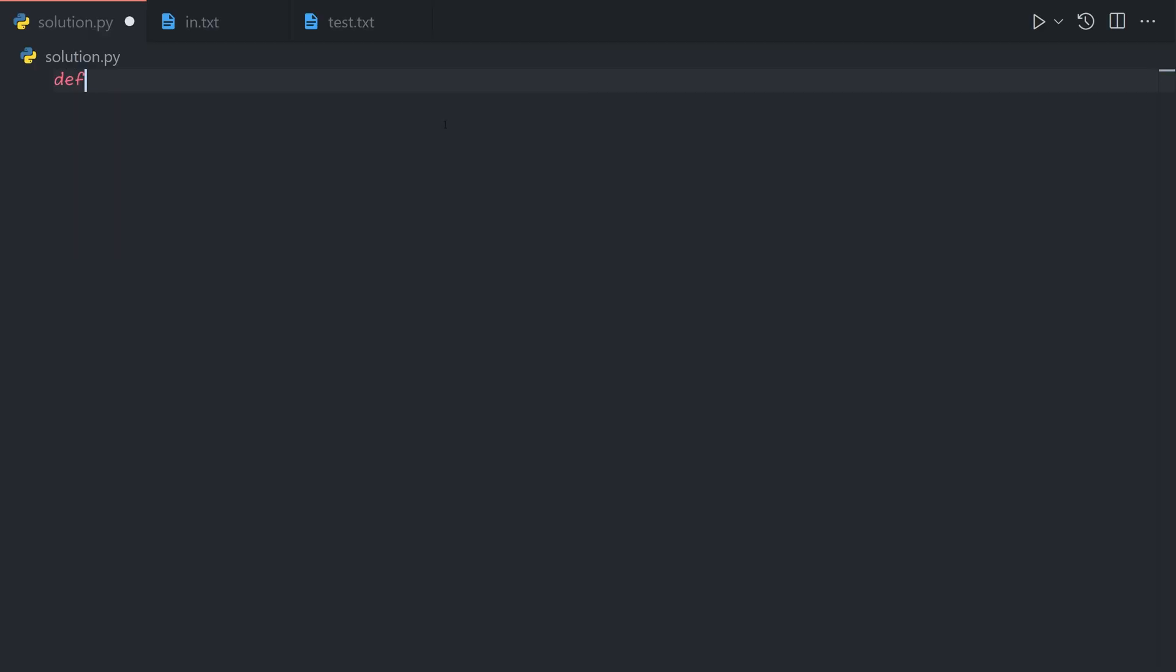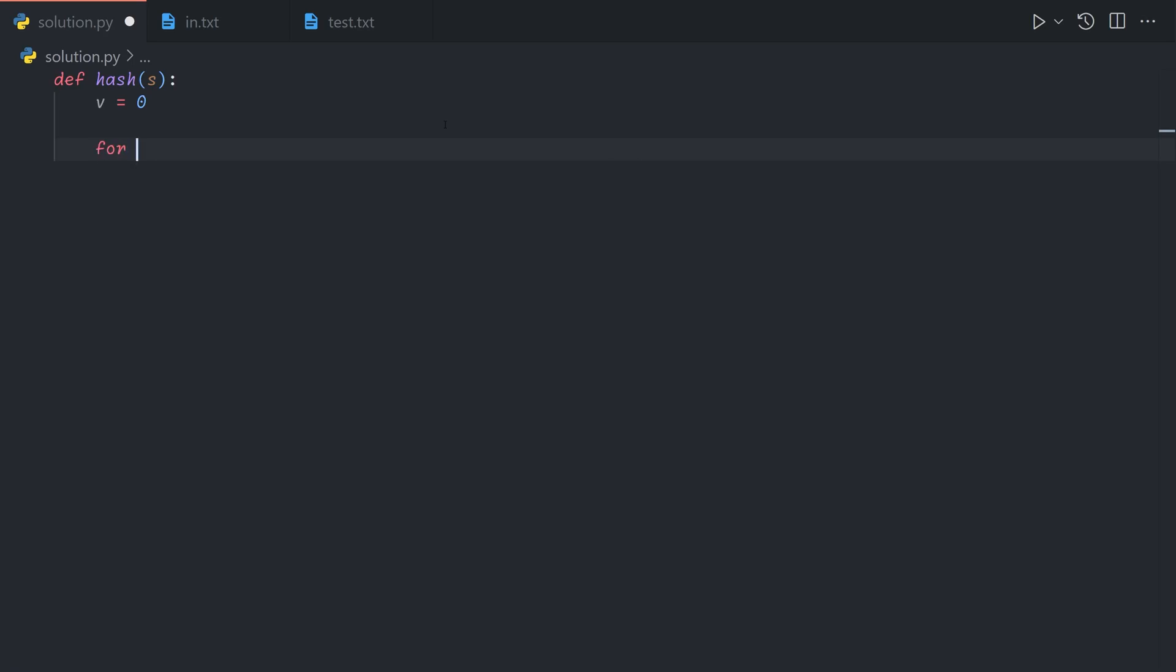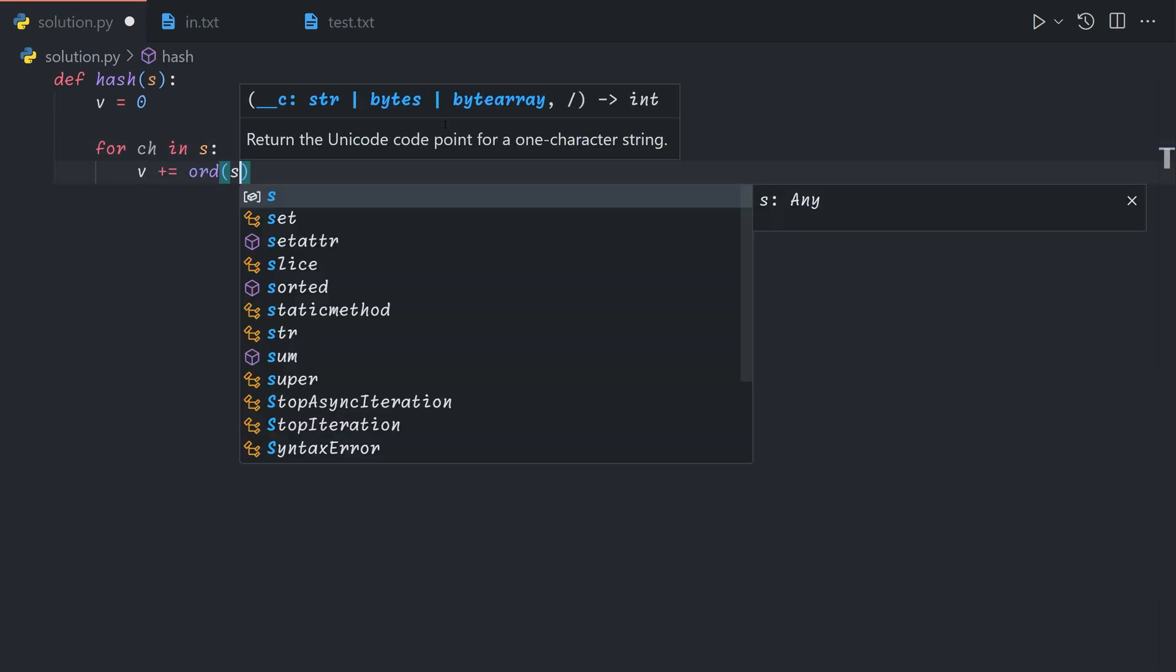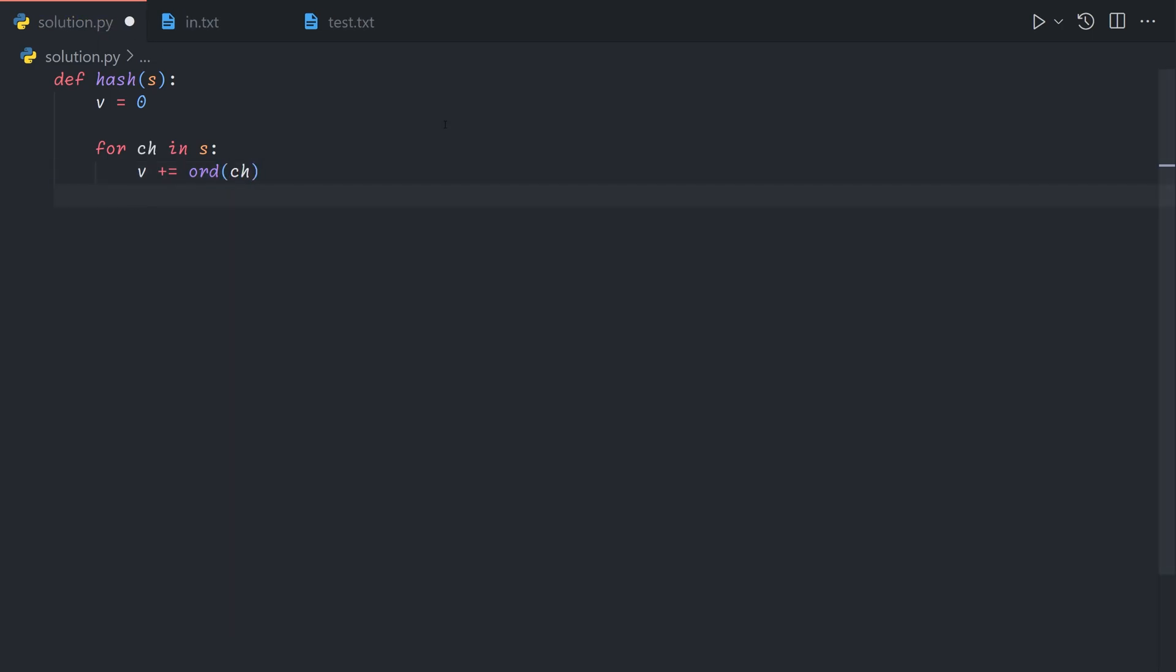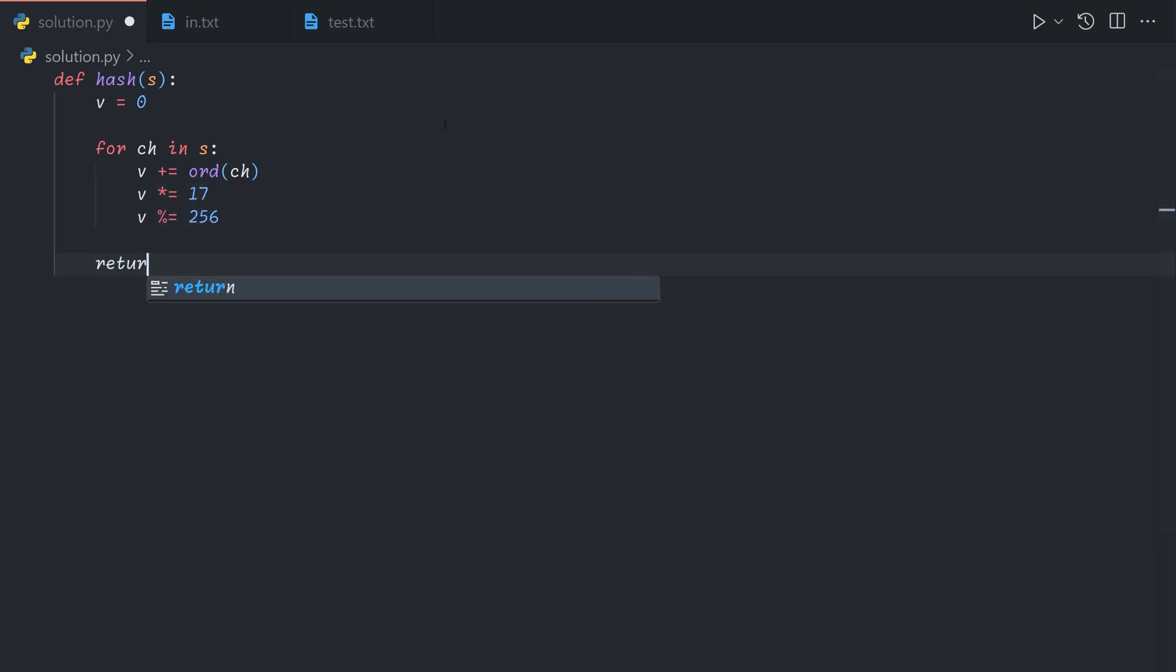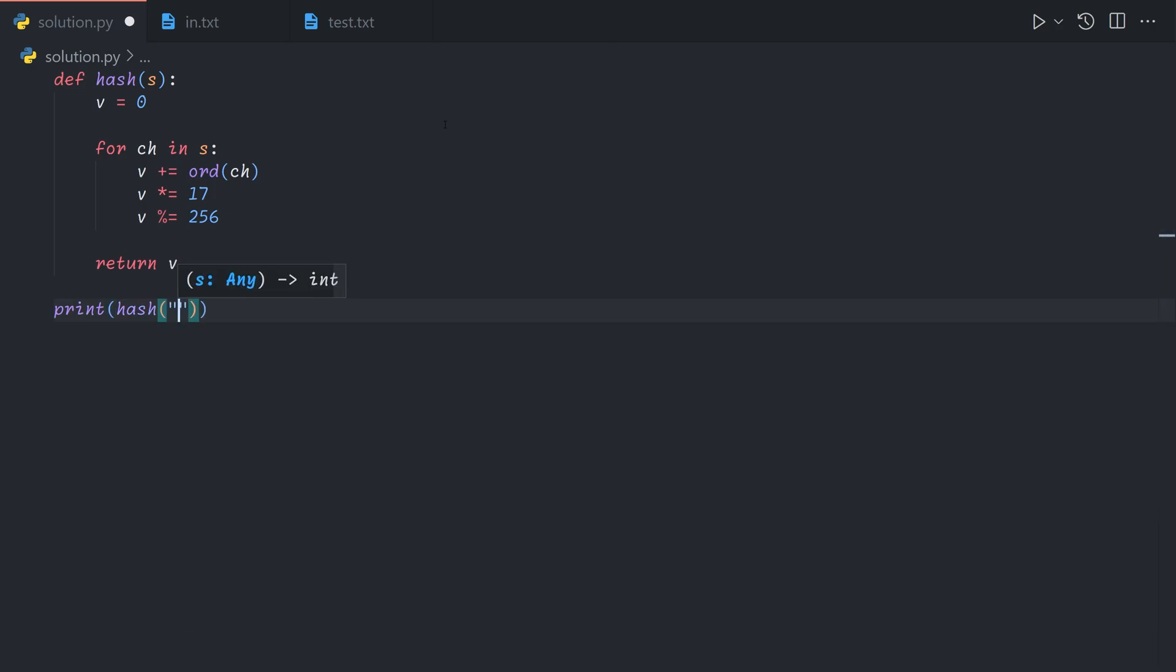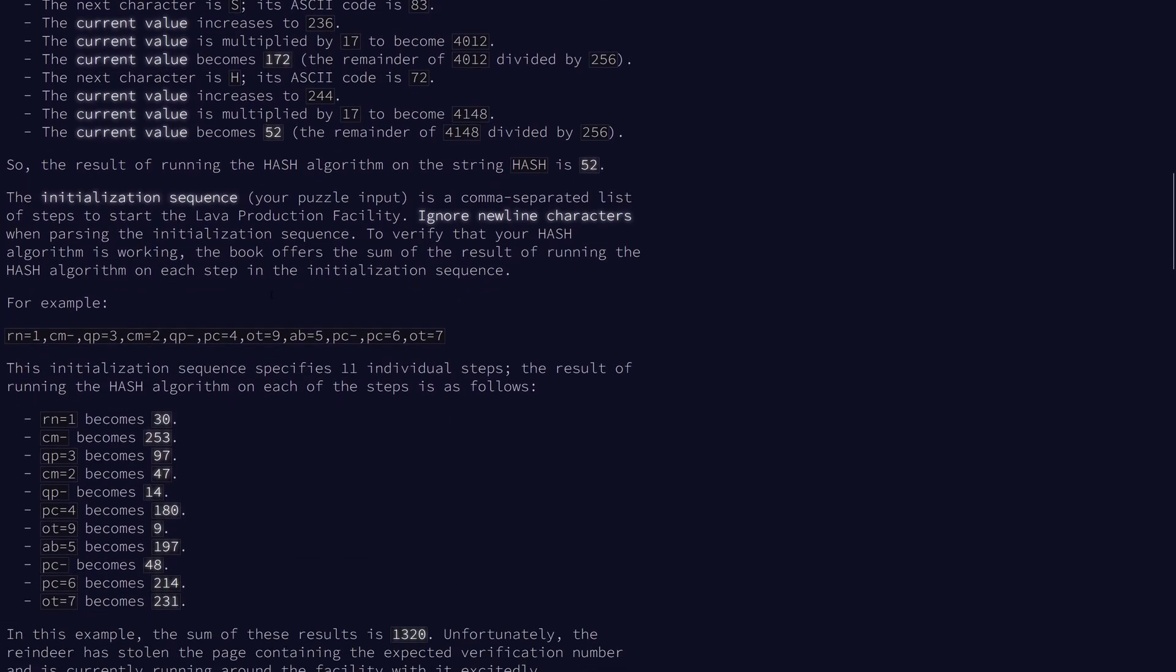Let's just define our hash function. We start with a value of 0, and then for each character in the string, we first increase it by the ASCII value, which is the ord function in Python. Then we multiply it by 17, and then take the remainder divided by 256. So we print hash of the all uppercase word HASH, we get 52 as expected.